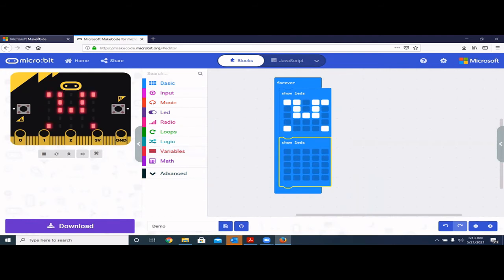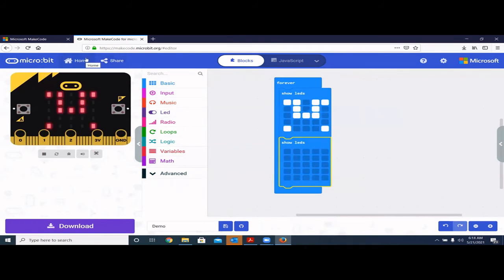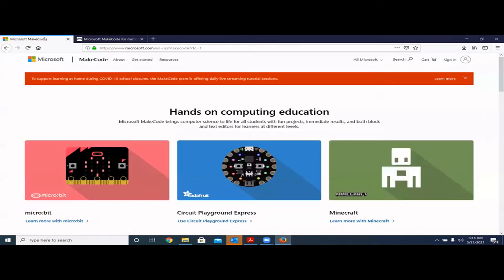You can also share your code from the share button. So keep that in mind — you can share your projects with your friends as well.